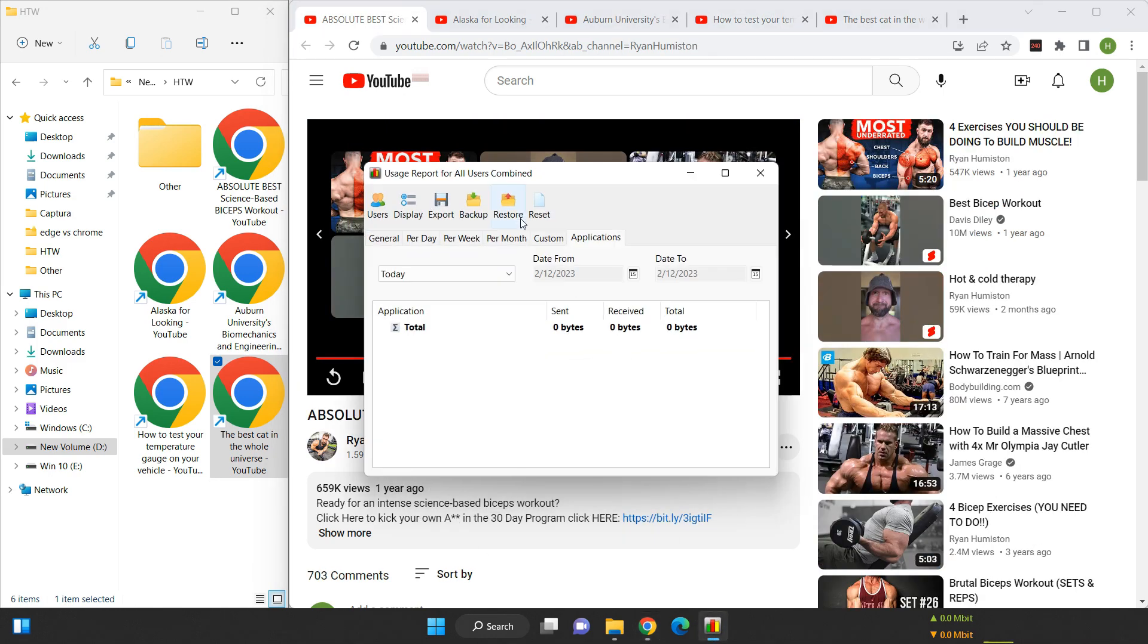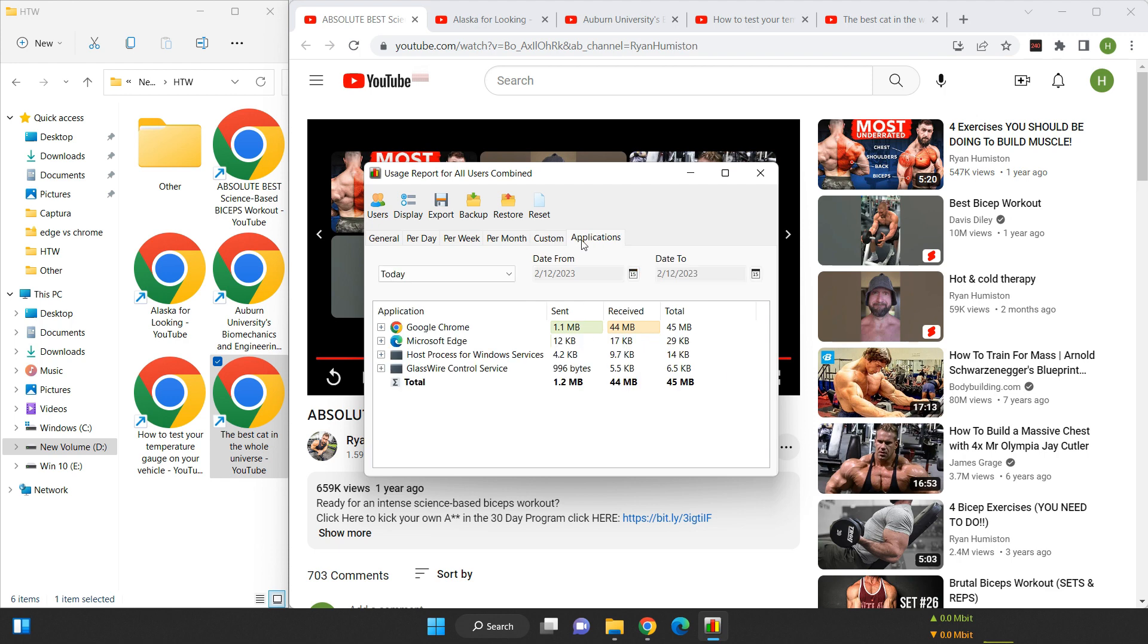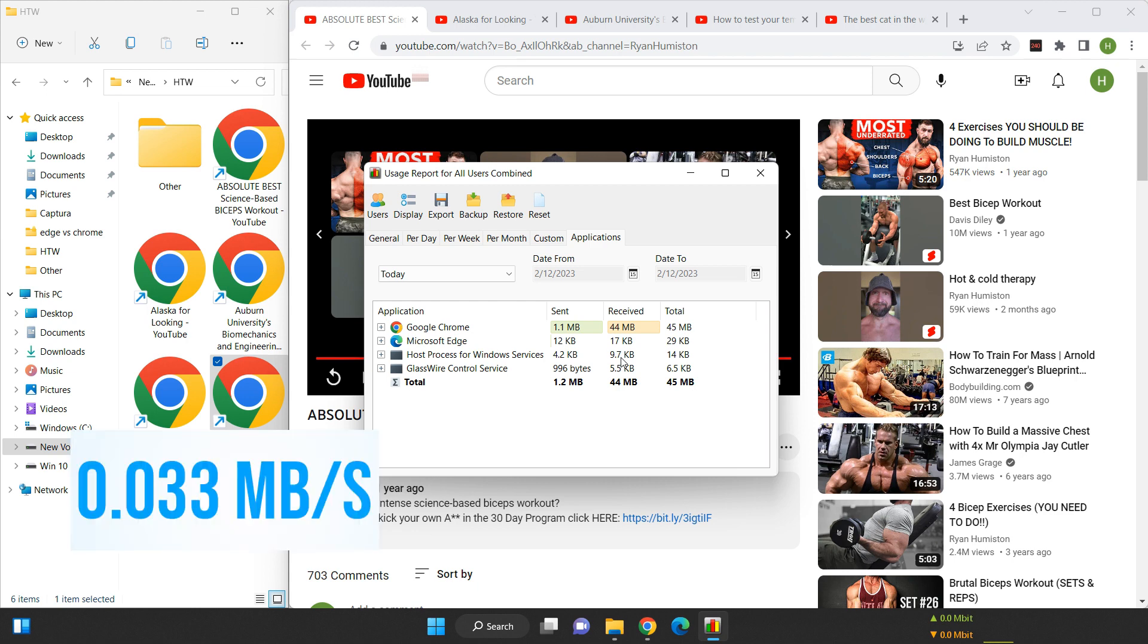For 240p videos, the data usage meter measures 44 megabytes, which becomes 39 megabytes after reducing 5 megabytes for the watch page. Therefore, the data usage for 240p videos is 0.033 megabytes per second.